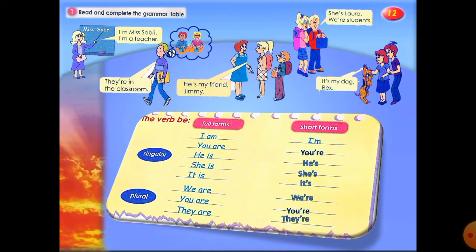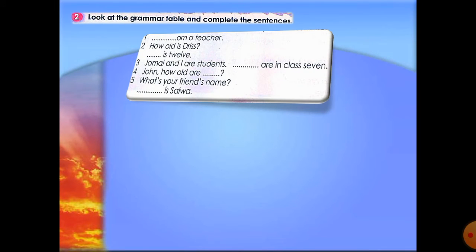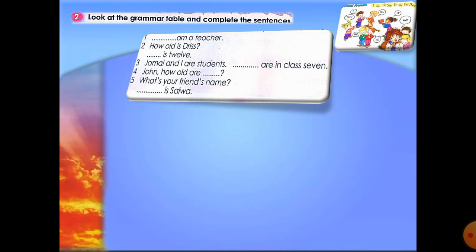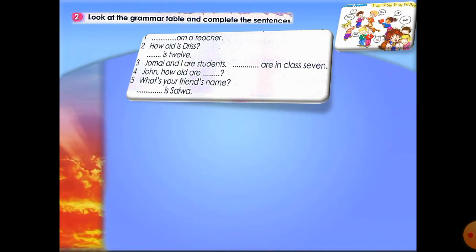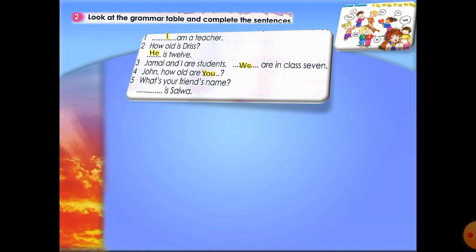Note that 'you are' is used for both singular and plural. On the same page we have another assignment: look at the grammar table and complete the sentences with a personal or subject pronoun — I, you, he, she, it, we, they. Number one: 'I'm a teacher.' Number two: Dris is male, so 'He is 12.' Number three: Jamal and I — that's two people, so 'We are students.' Number four: talking to John — 'You.'